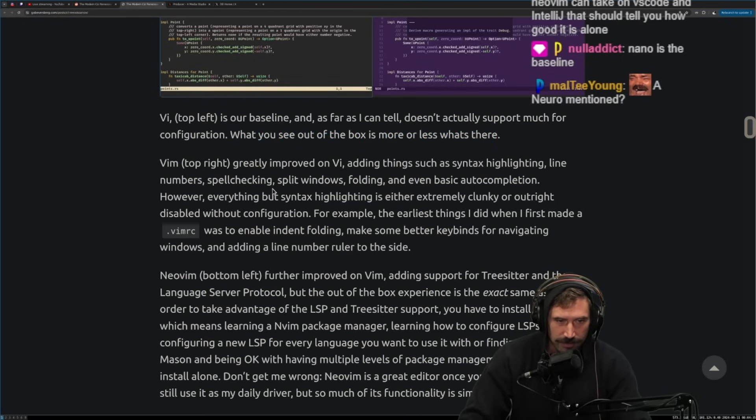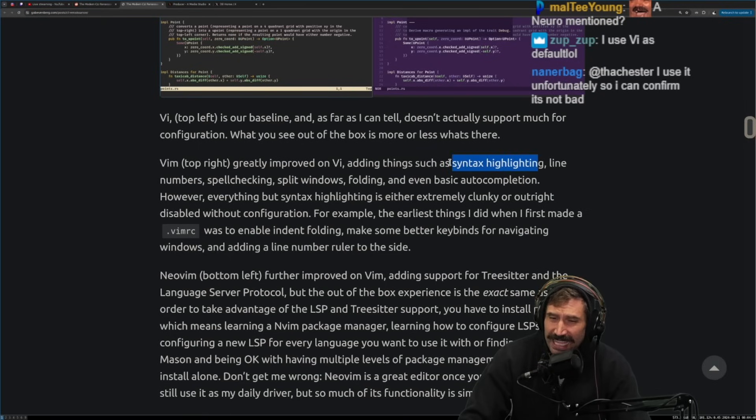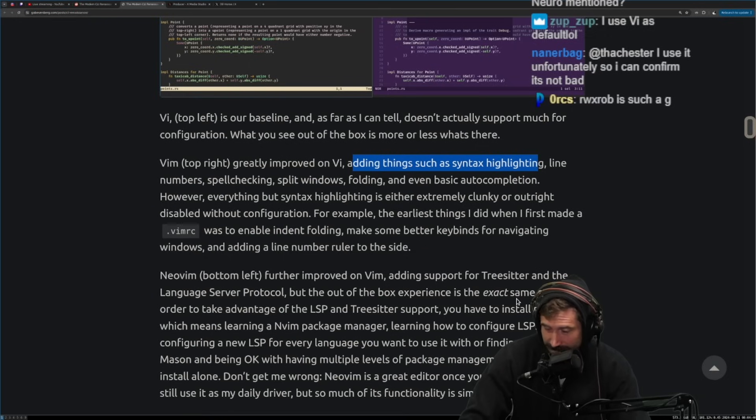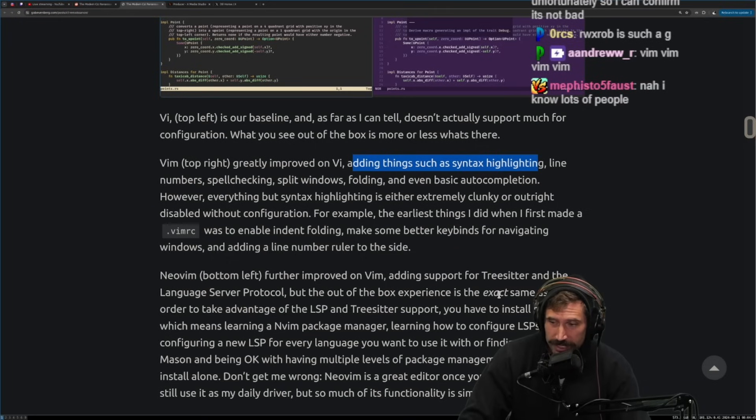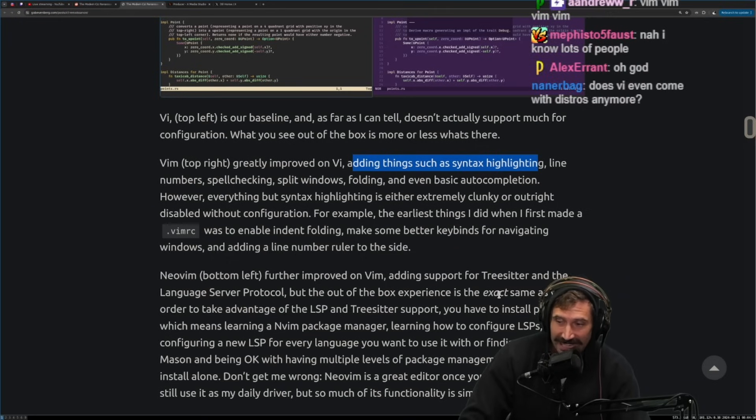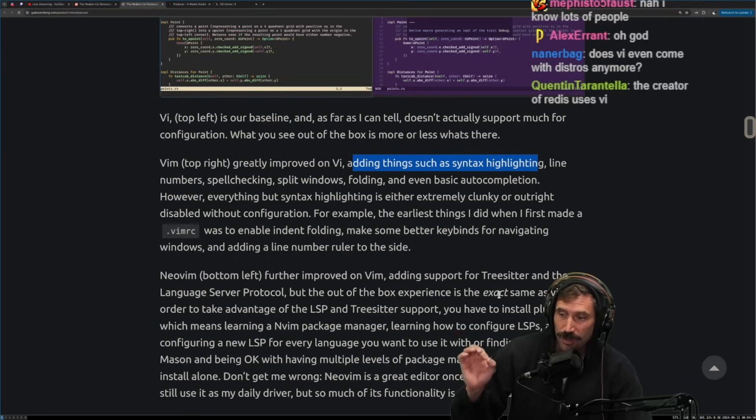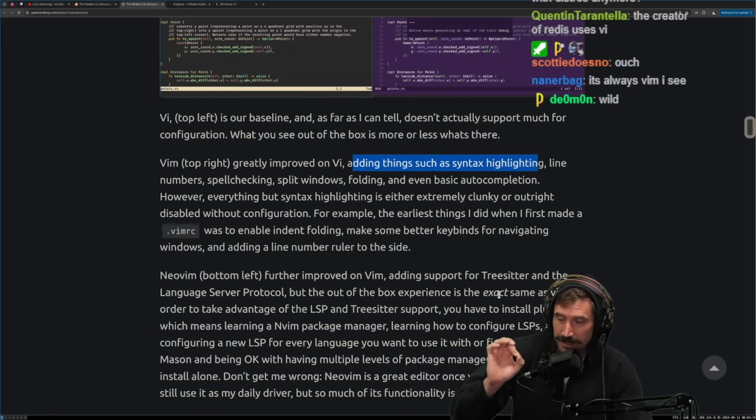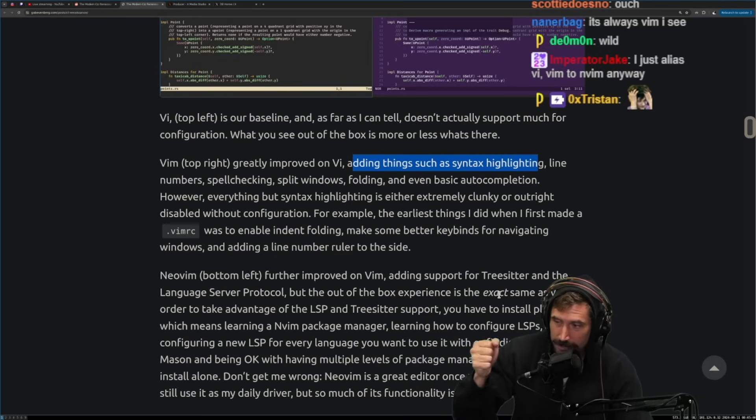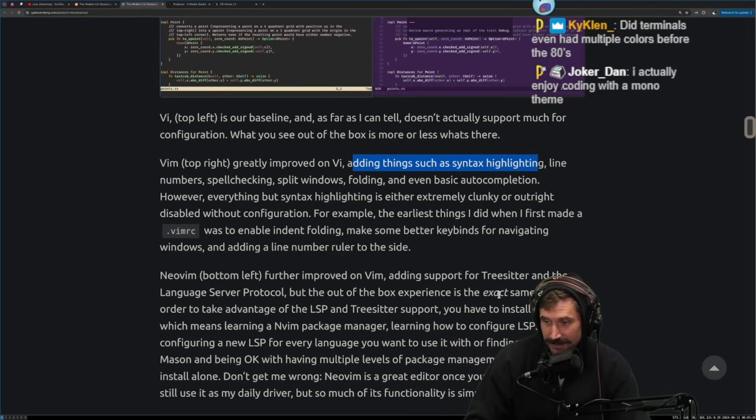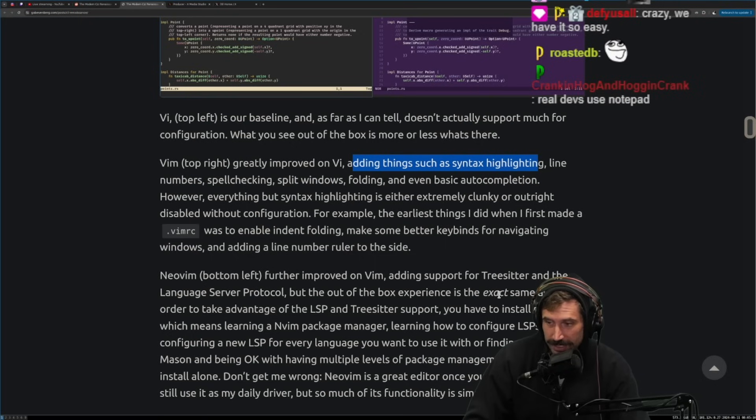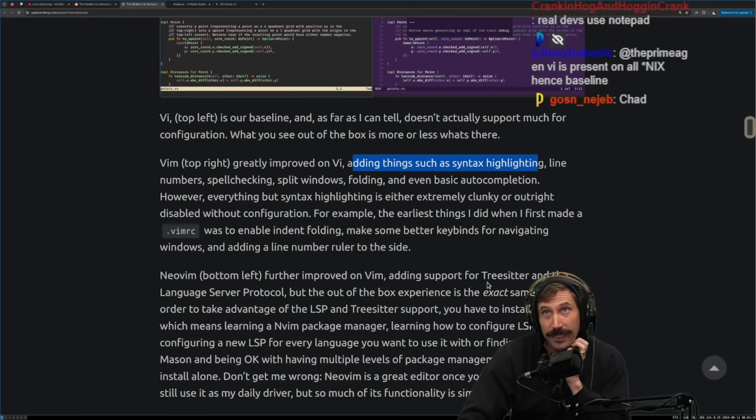Vim top or Vim top, Greatly improved Vi adding things such as syntax highlighting. By the way, syntax highlighting did not happen until the eighties. Did you know that? Unix was written without syntax highlighting. Rewind it a little bit. Seymour Cray hand put in on a front panel, an operating system from memory. Bite by bite. True giga chance. We have it easy. Think about this one.